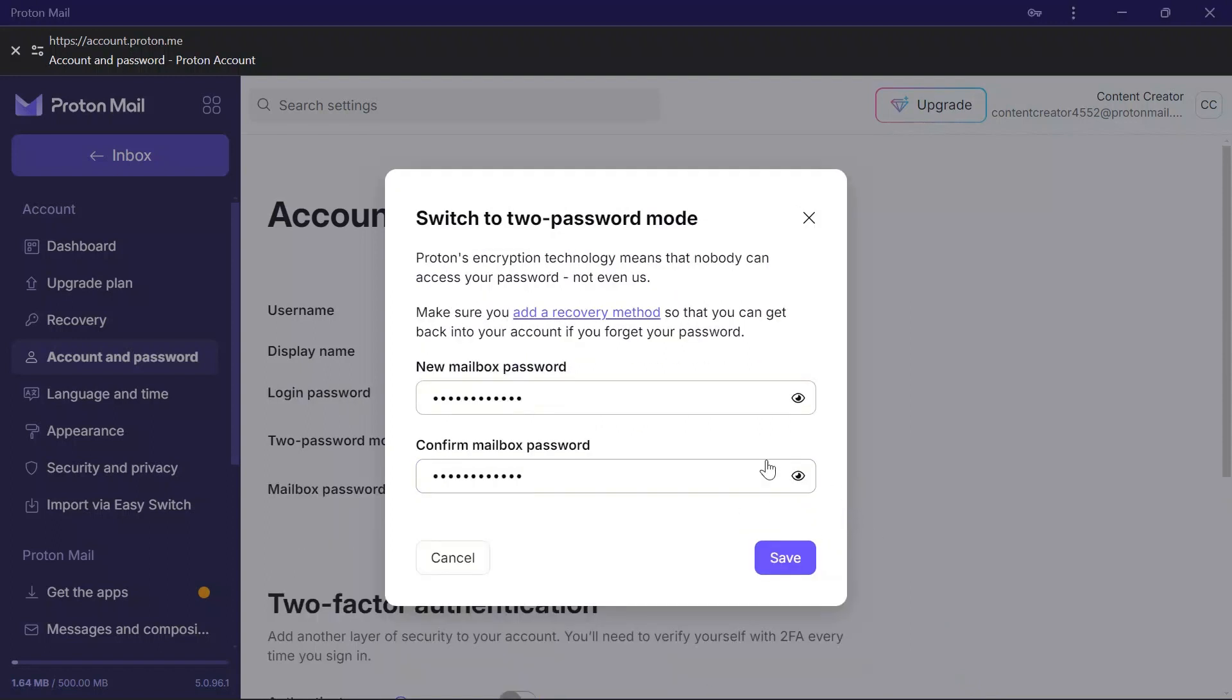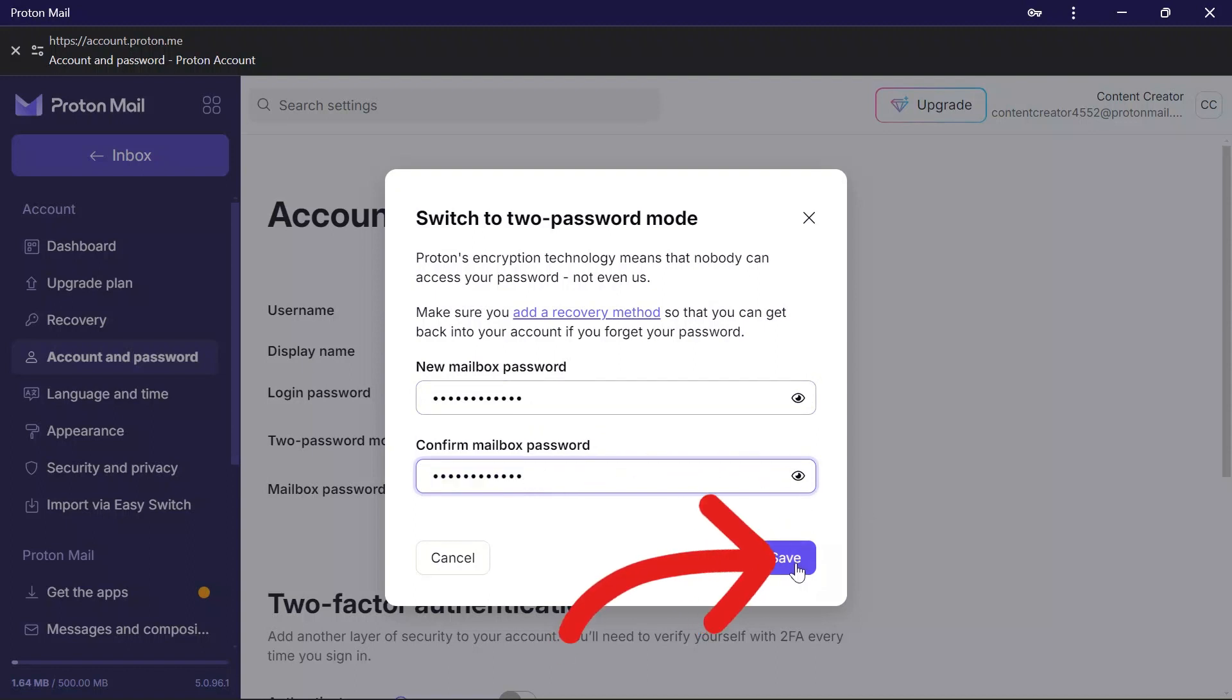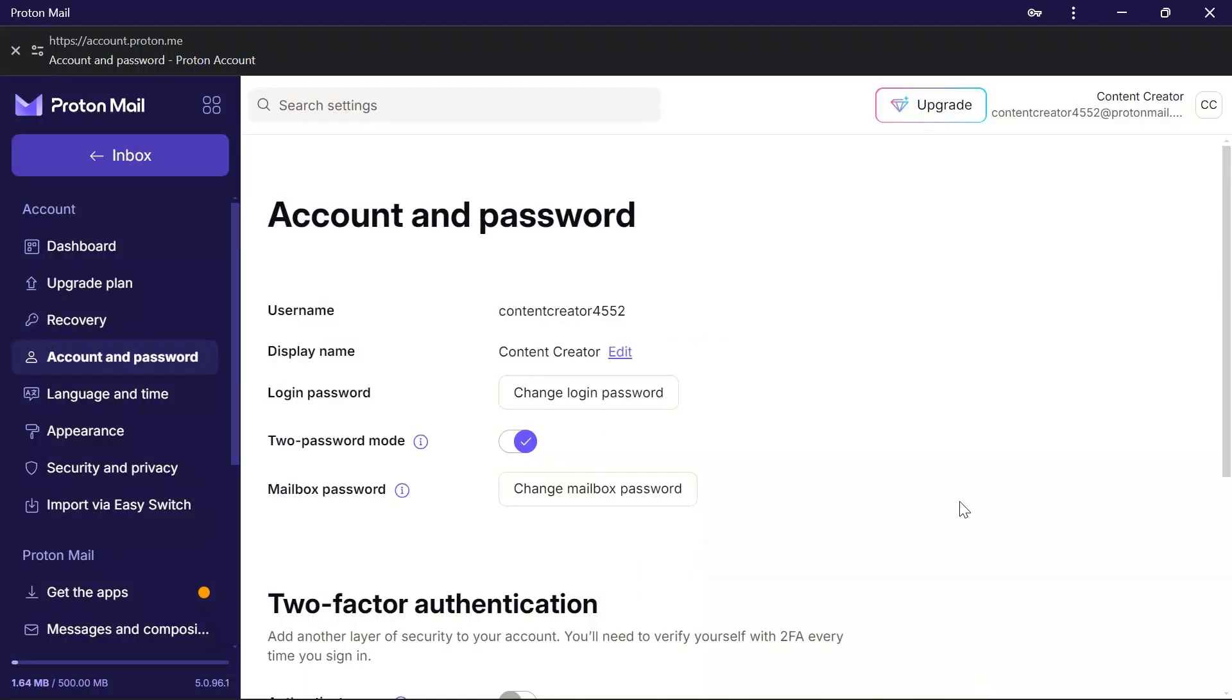Then you'll get a new tab here. Simply enter your new password in the upper box and repeat the same password in the box below. Click the save button again. After doing this, two-password mode will be successfully enabled in your ProtonMail.